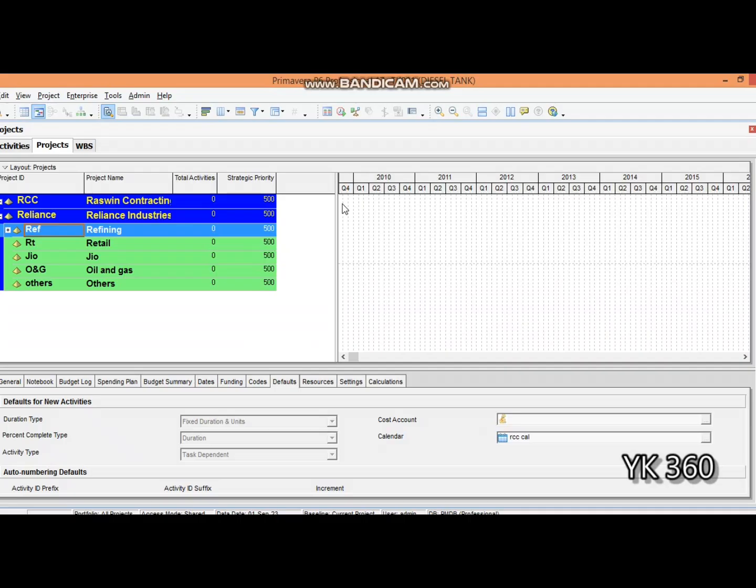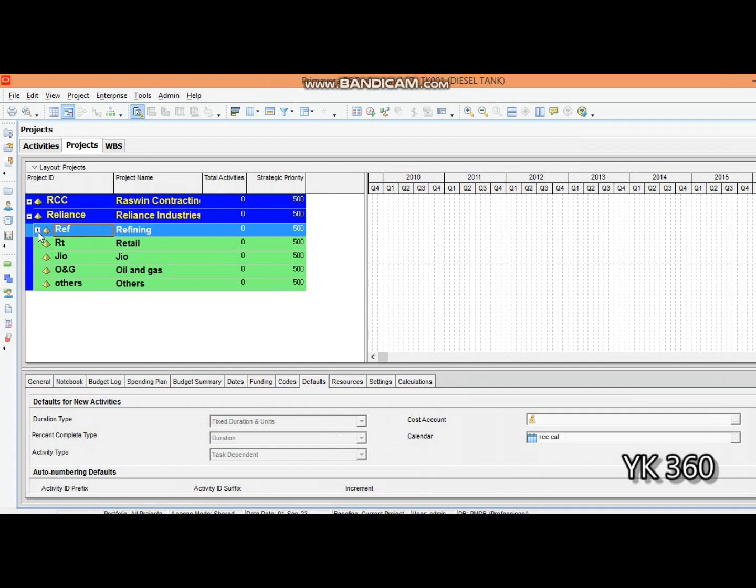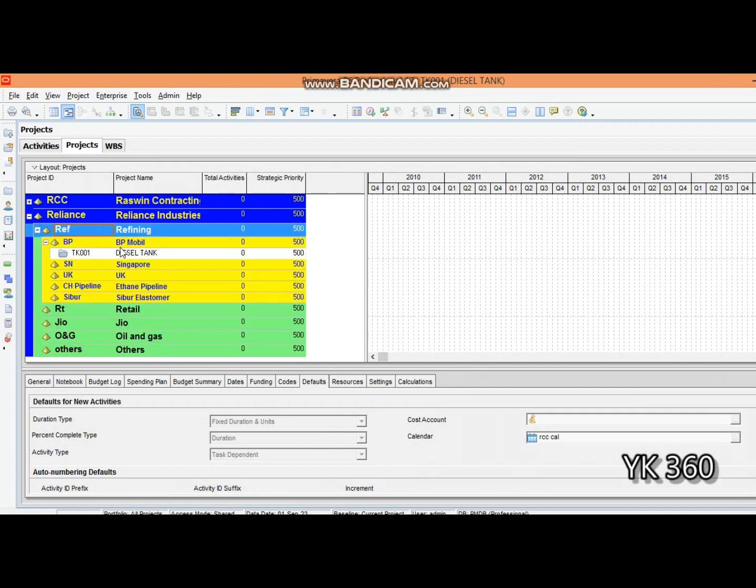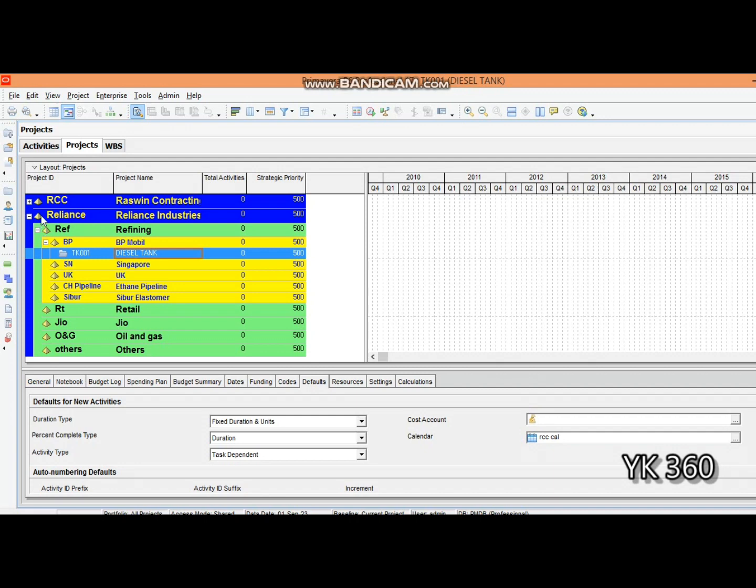Hello friends, welcome to our third lesson. In this lesson we are going to make a calendar for a project. In the previous lesson we created a new project named Diesel Tank. In the first lesson we created an enterprise structure for Lens Industries and added several enterprise structures. If you didn't watch the previous video, go to the playlist and watch it. In this video we are going to create a calendar for the project Diesel Tank.